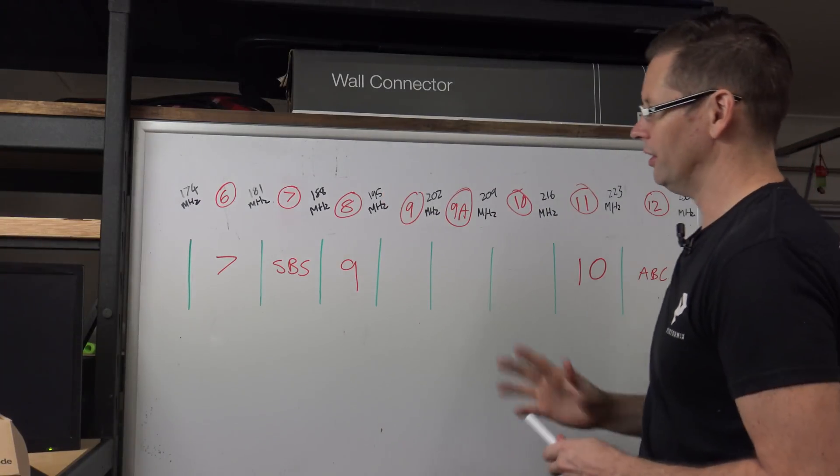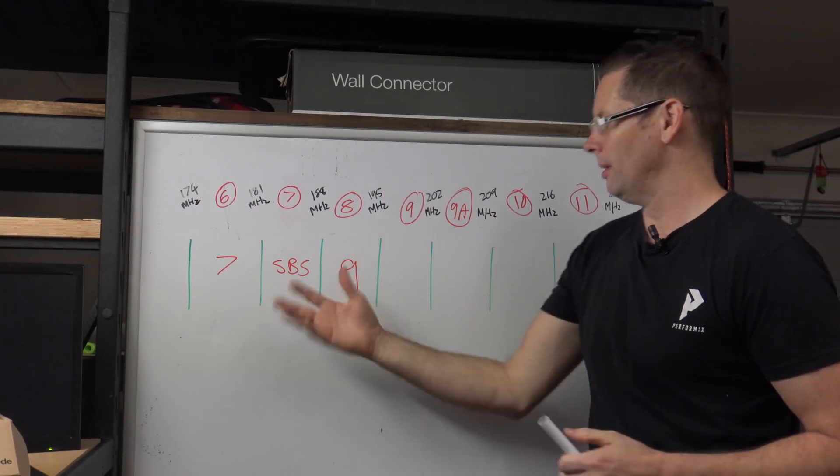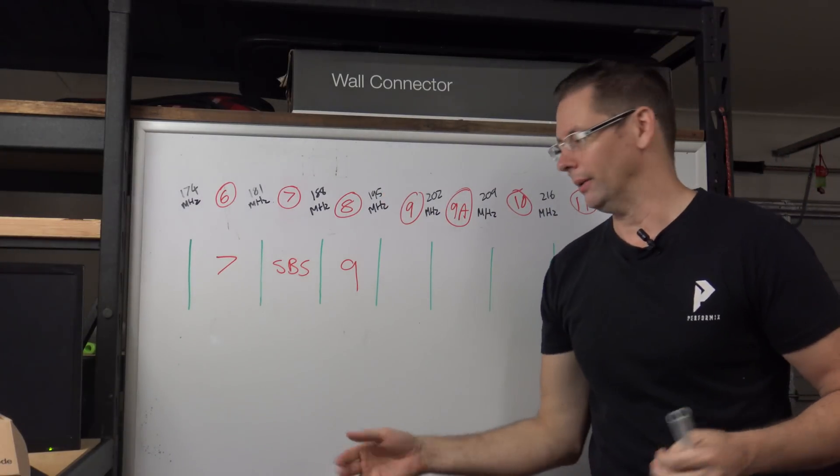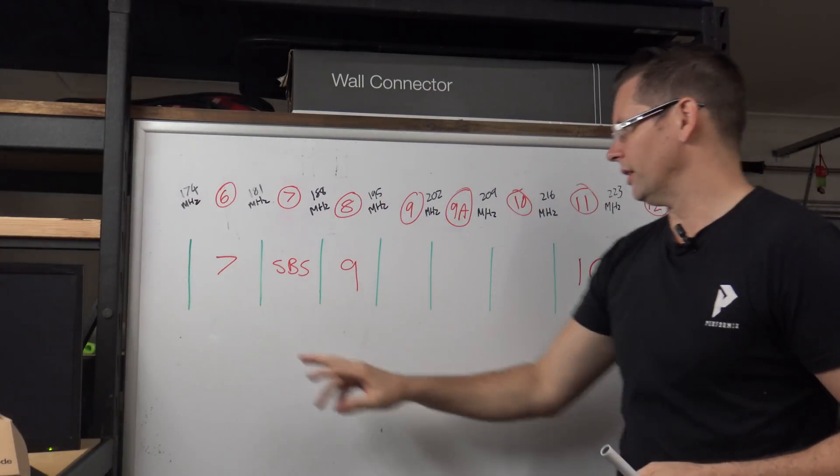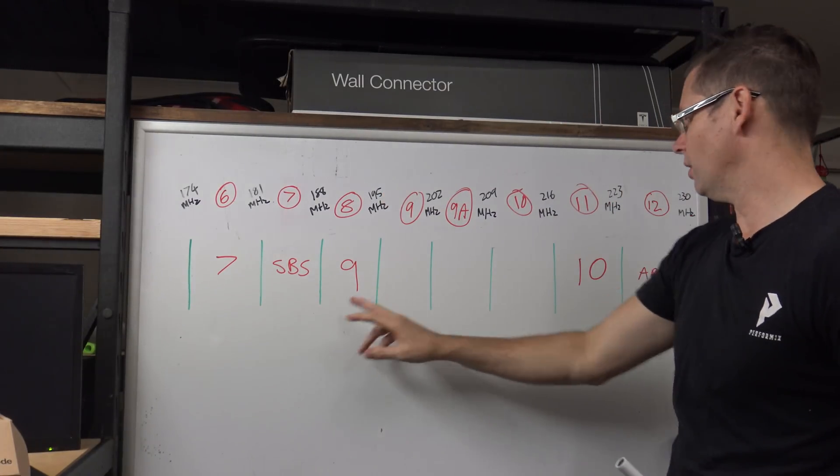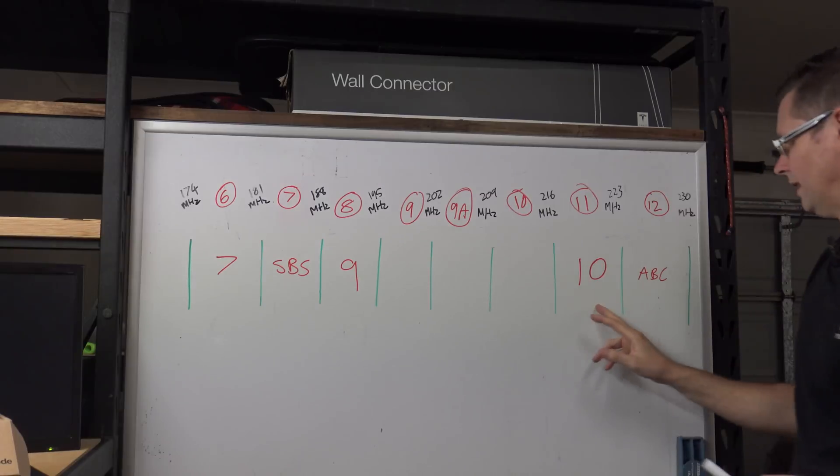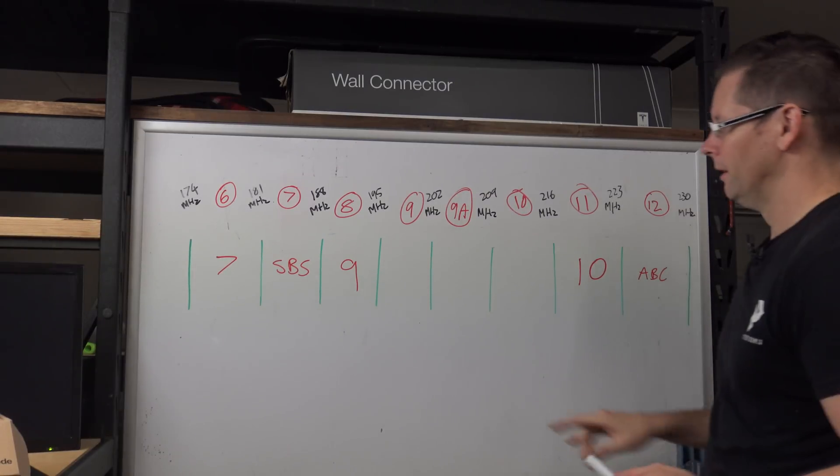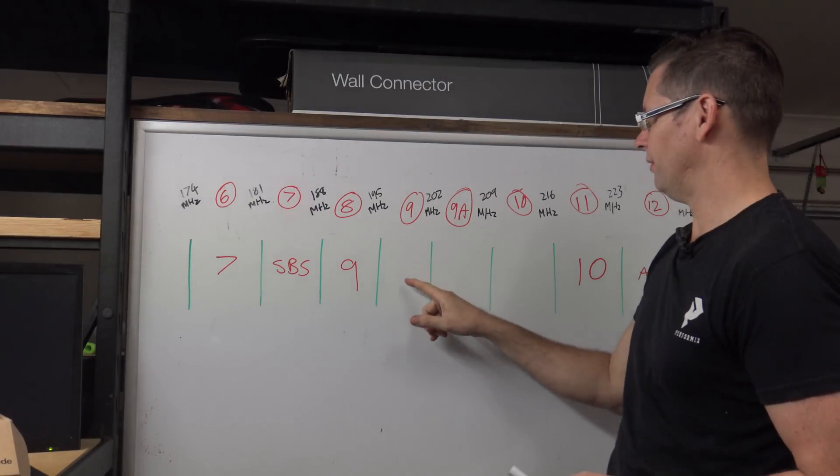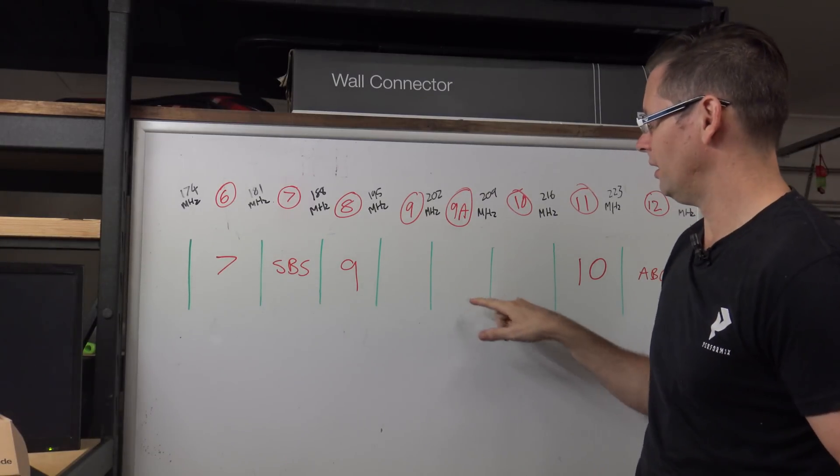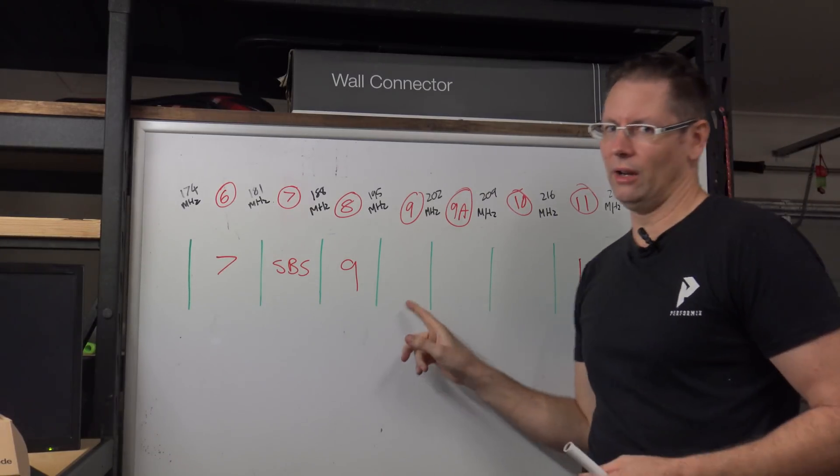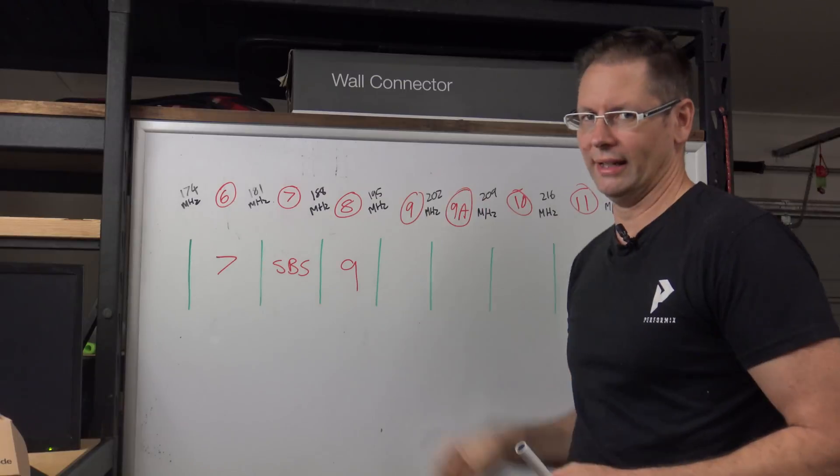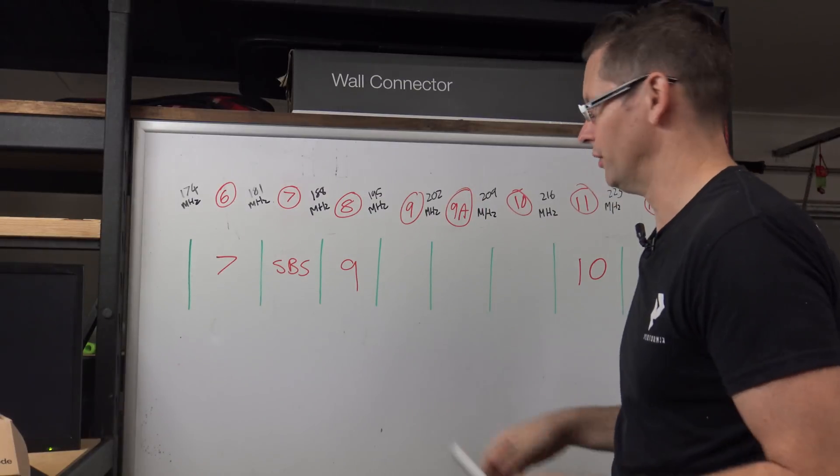On the digital side, here in Brisbane anyway, we've got channel 7, SBS, 9 and 10, and ABC up here. Now these used to have analog channels here. They now have digital radio but that's another story.